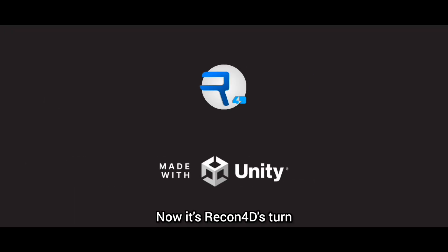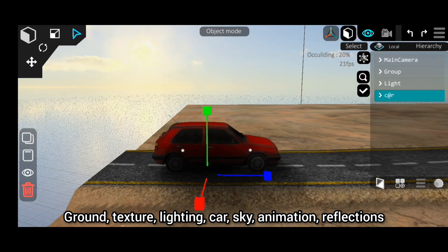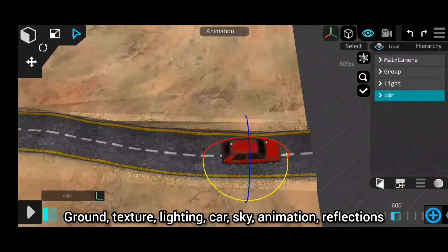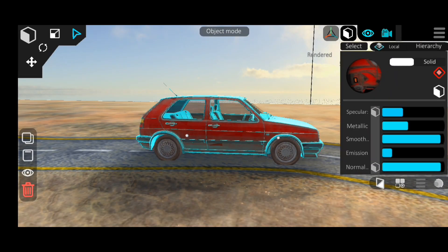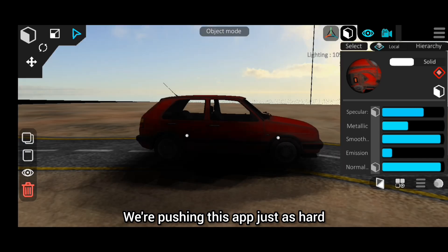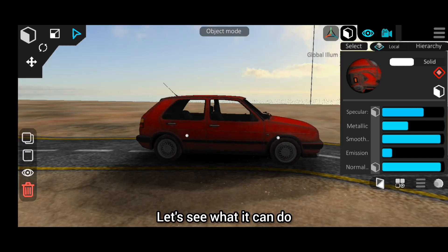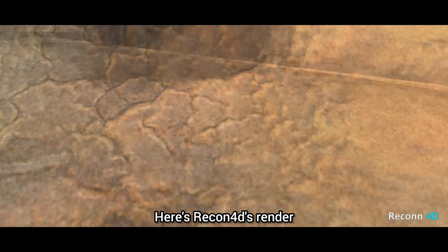Now it's Recon 4D's turn. Same deal — ground, texture, lighting, car, sky, animation, reflections. We're pushing this app just as hard. Let's see what it can do. Here's Recon 4D's render.